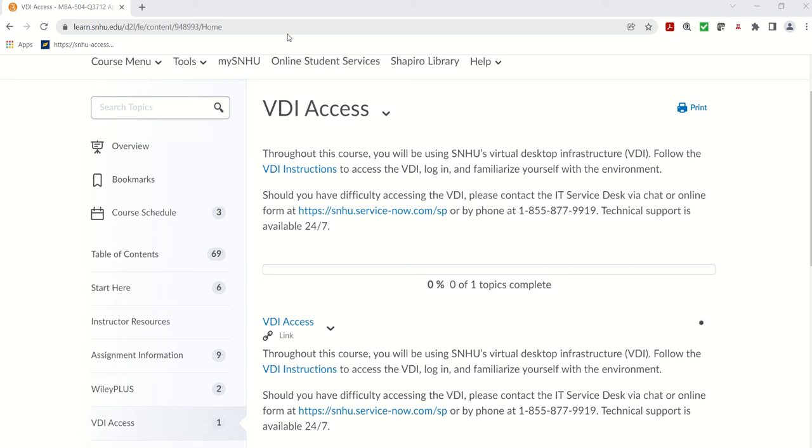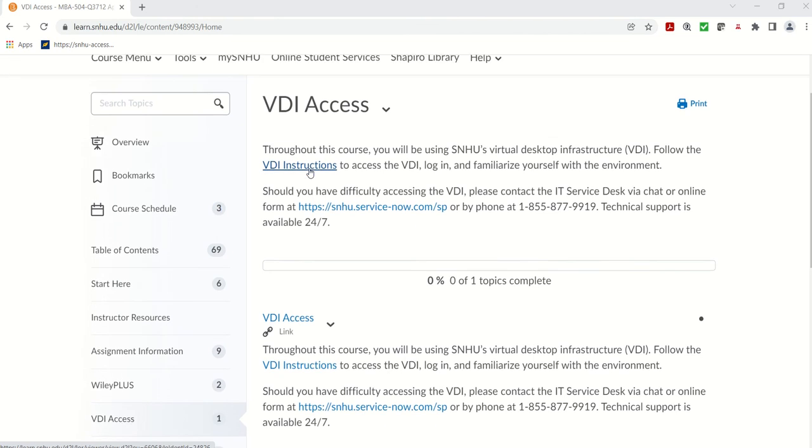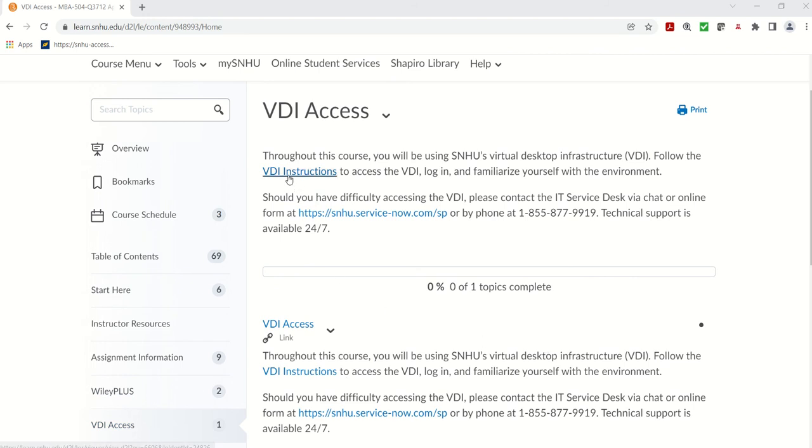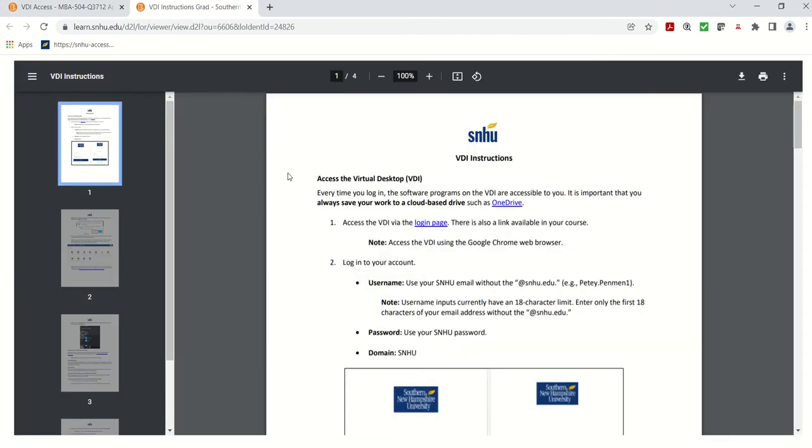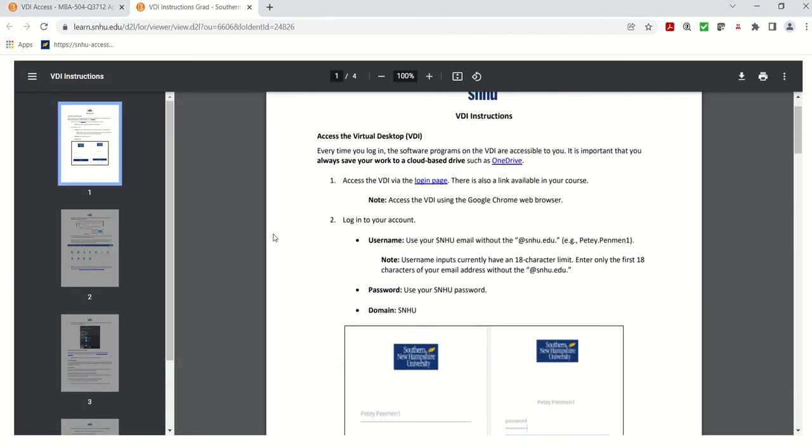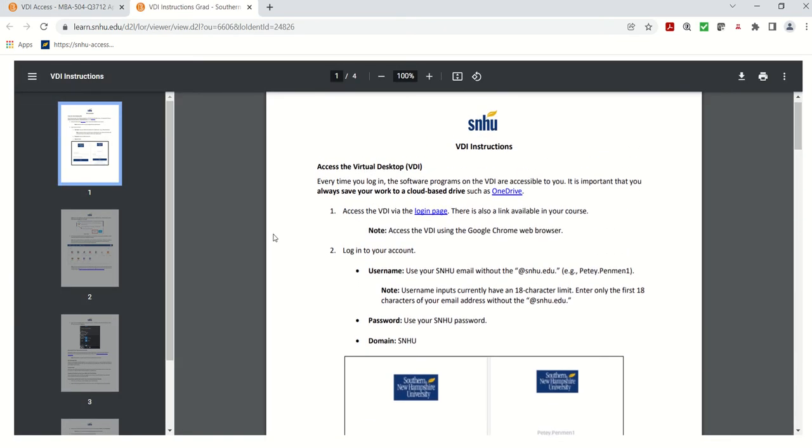So as you can see, I'm in my class in Brightspace. I'm going to click on VDI access, which stands for virtual desktop infrastructure. At the top of the page, there's an instructions printout that walks you through step-by-step logging in.